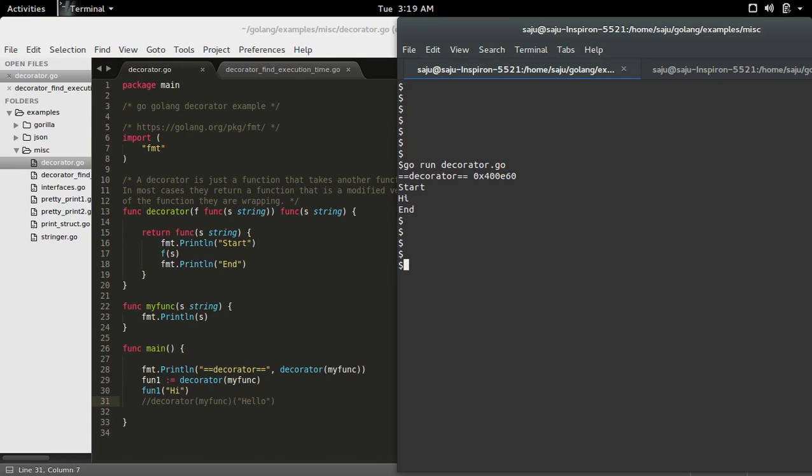So this way we can create a function decorator in Go.